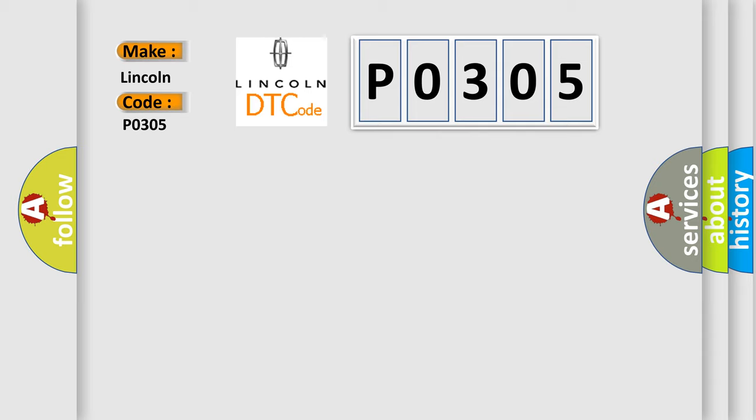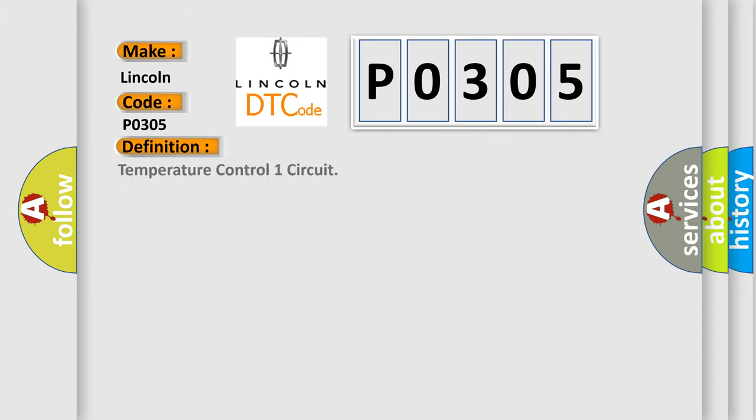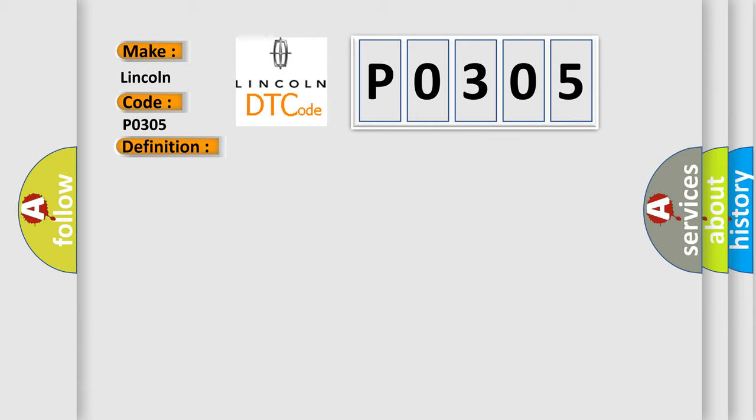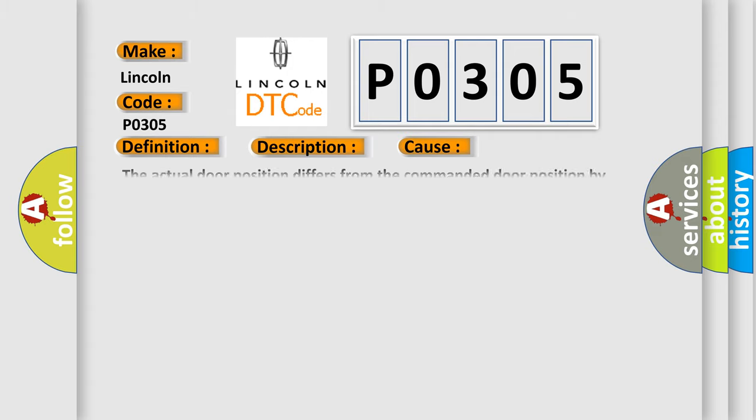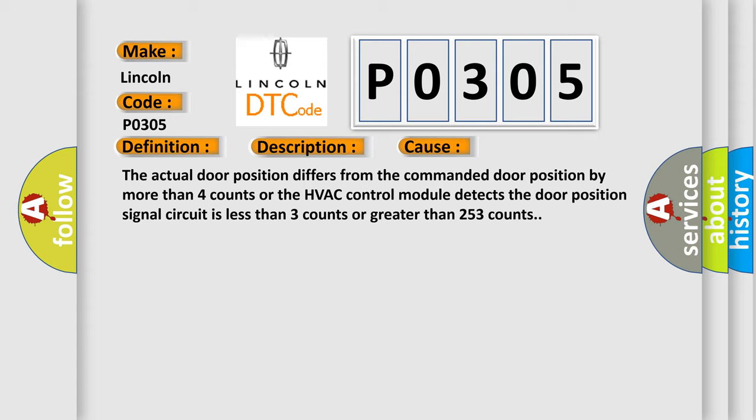The basic definition is Temperature control one circuit. And now this is a short description of this DTC code. The ignition is on, the HVAC module is on. This diagnostic error occurs most often in these cases: The actual door position differs from the commanded door position by more than four counts, or the HVAC control module detects the door position signal circuit is less than three counts or greater than 253 counts.